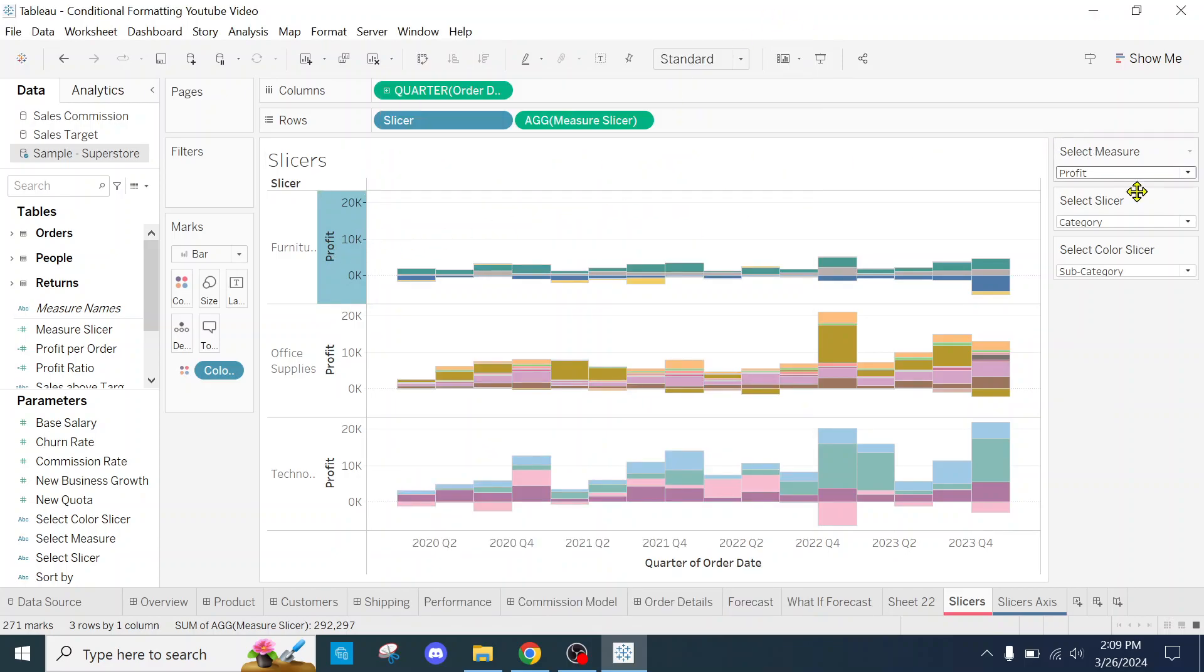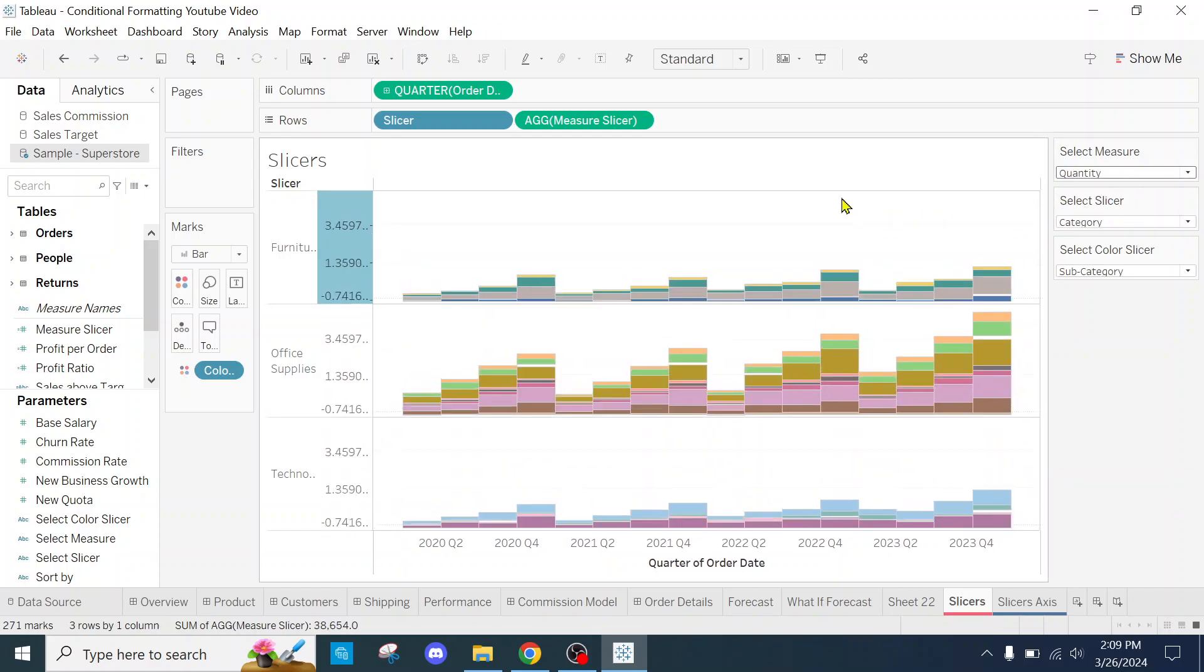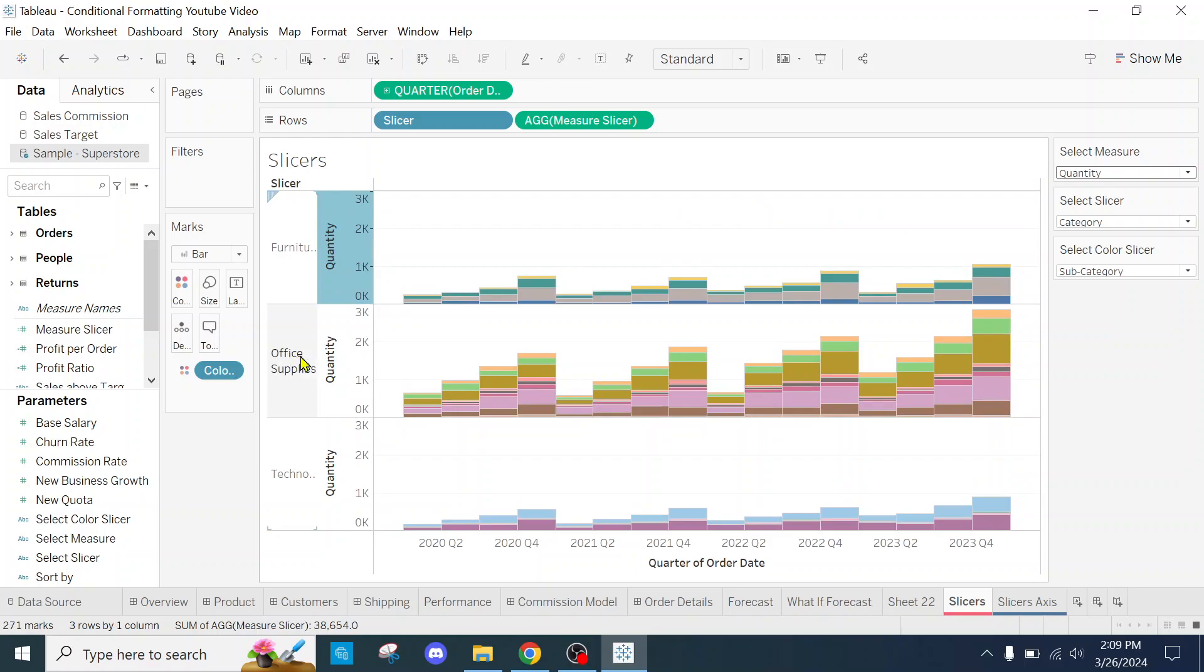Simply close it out, and there you go. So now when I change the select measure, the axis is dynamically changed as well. I hope you enjoyed the video. Enjoy the rest of your day.